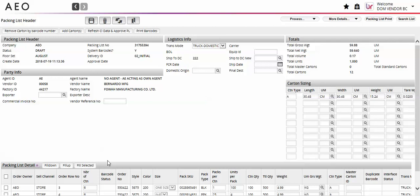The following fields are required before printing your barcodes: Number of cartons, packs per carton, units per pack, weight, carton type, and the carton sizing section.